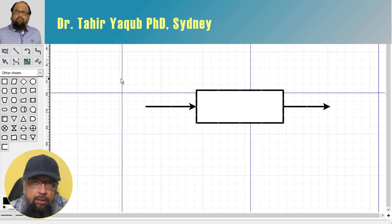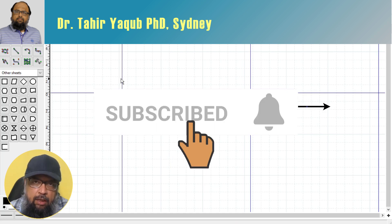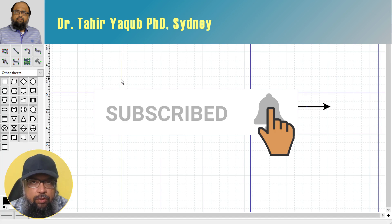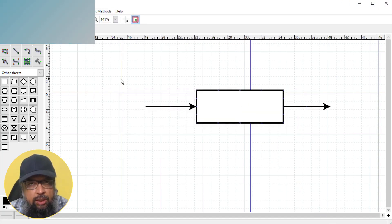Hello and welcome to my channel. My name is Tahir and if this is your first time, please hit the subscribe button and also the notification bell to get notified whenever I post a new video on this channel.